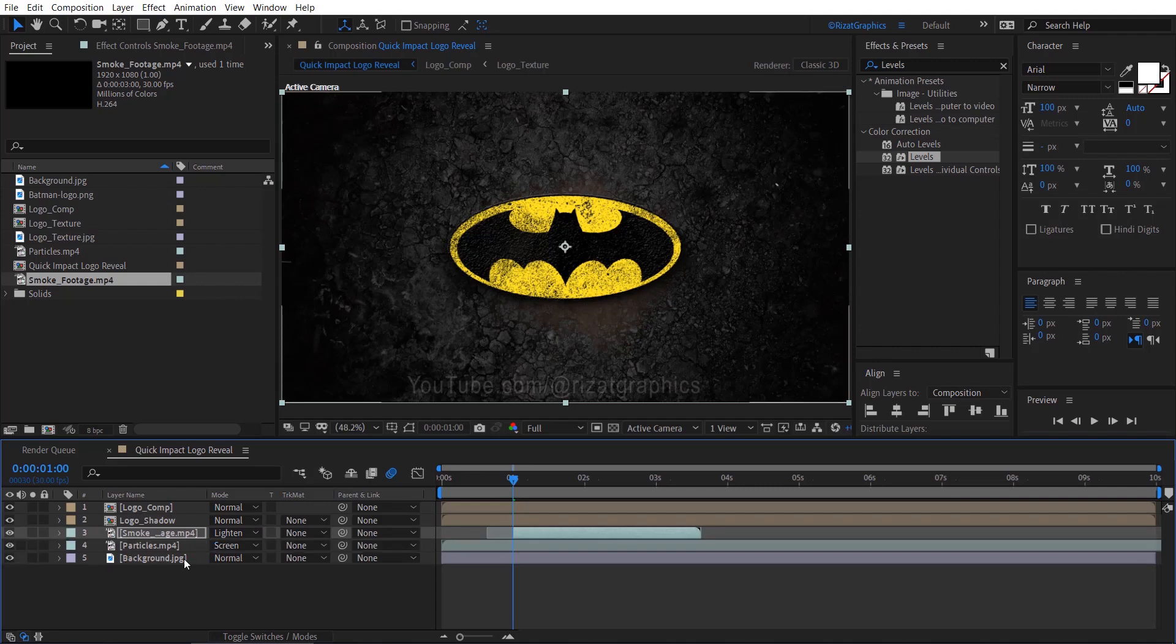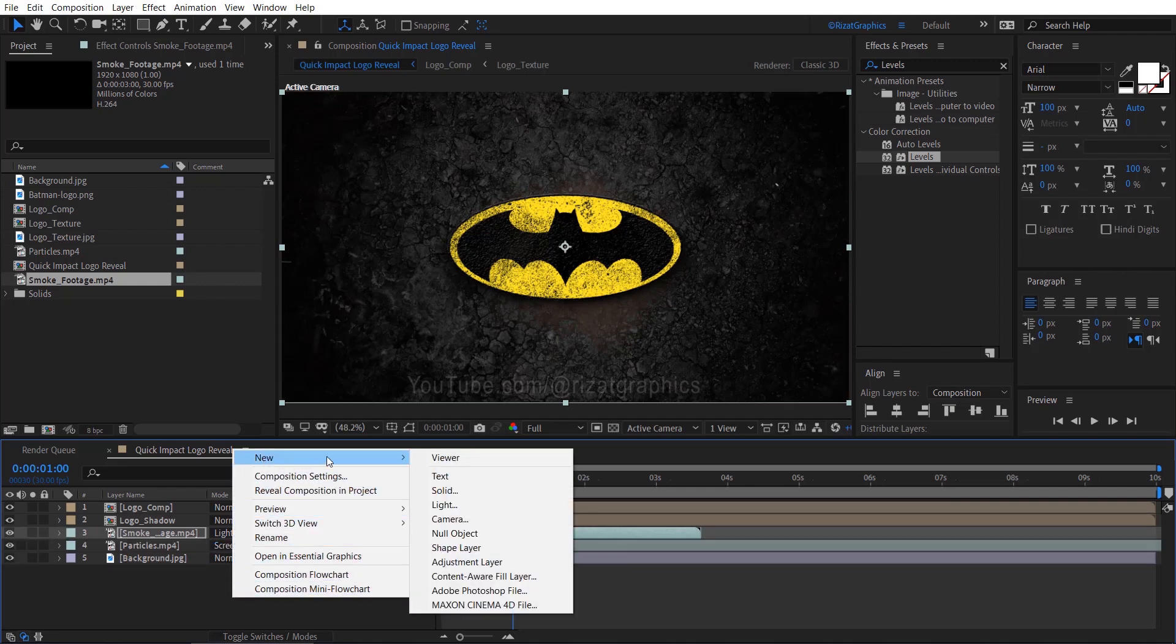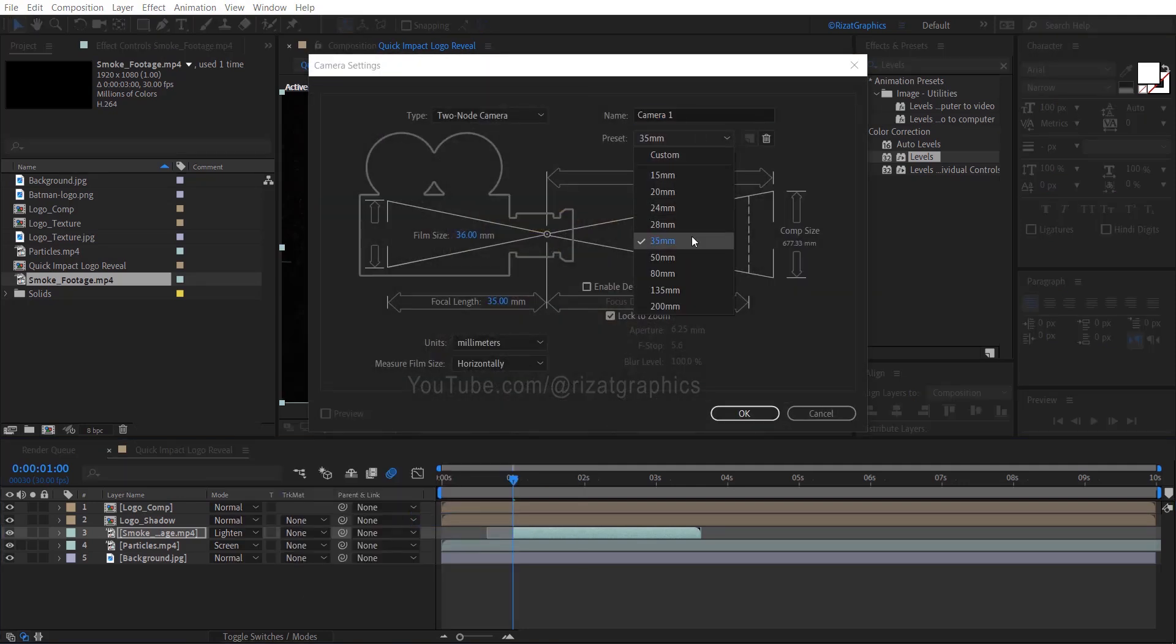Right click on the empty space, then New, and choose Camera. A 35 millimeters preset should work best.